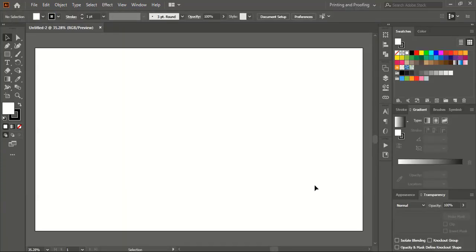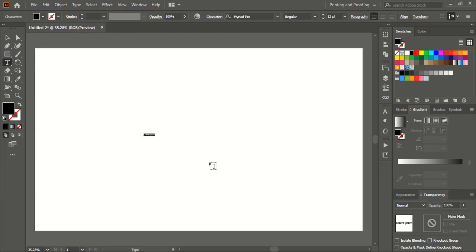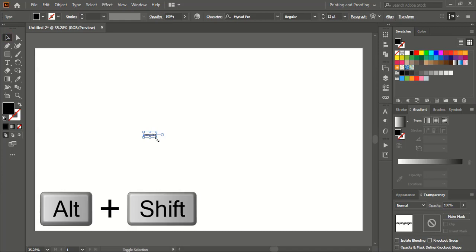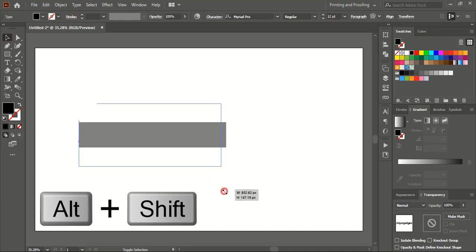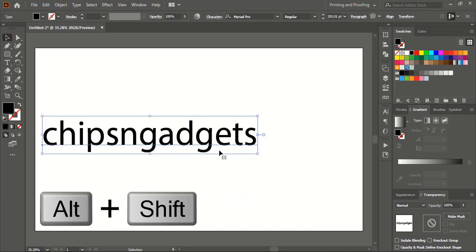Once you are done with the page setup, the first step here is I'll take the text tool from the toolbar and write the logo title — CHIPS and GADGETS. Now select the text by pressing Shift+Alt key on your keyboard, drag it and make the size bigger so that it would be visible for us.